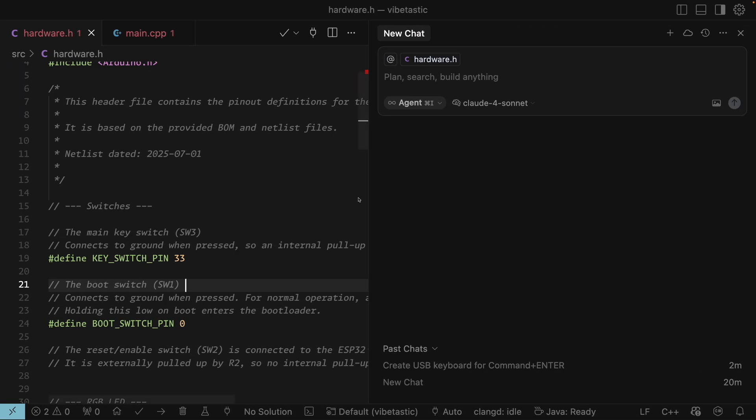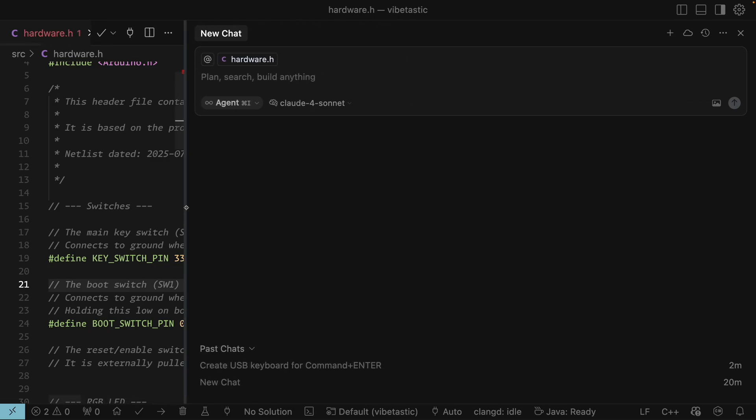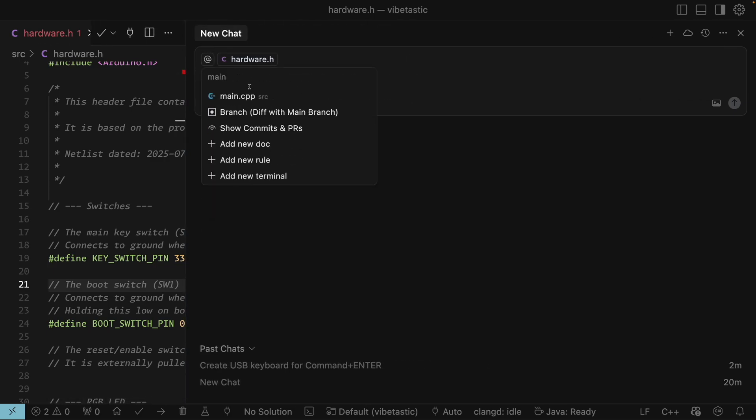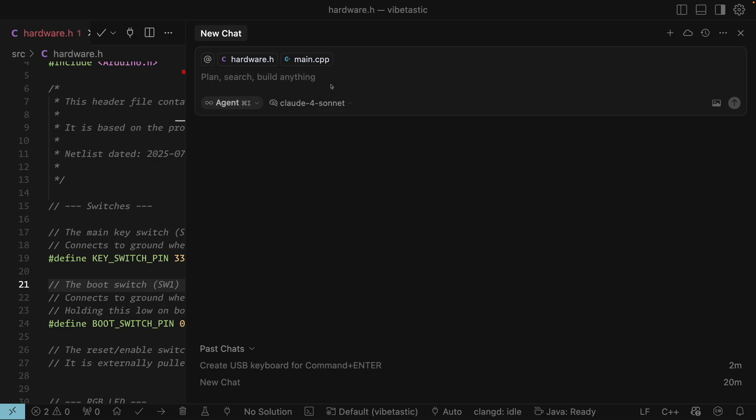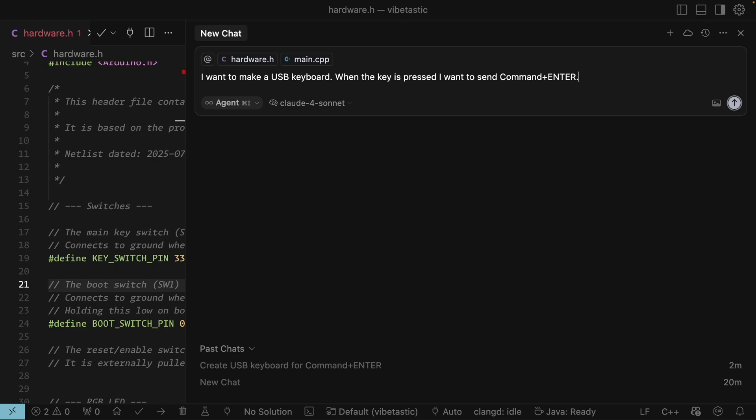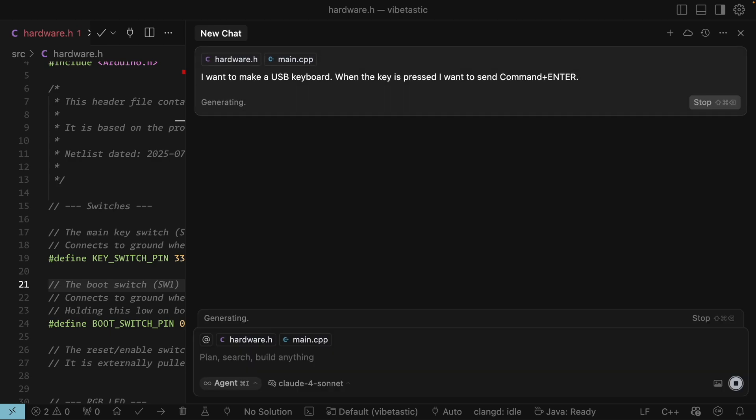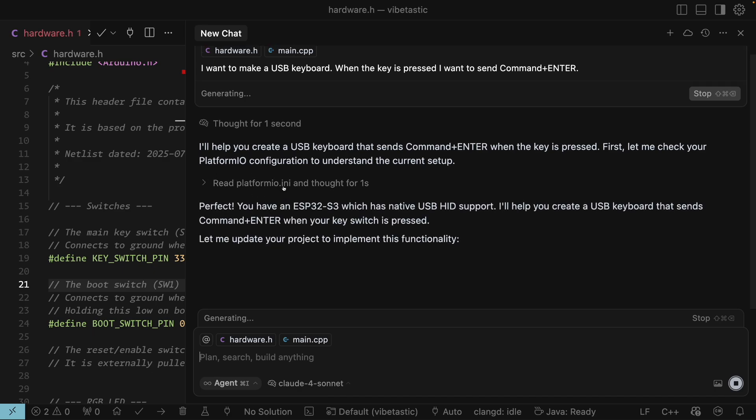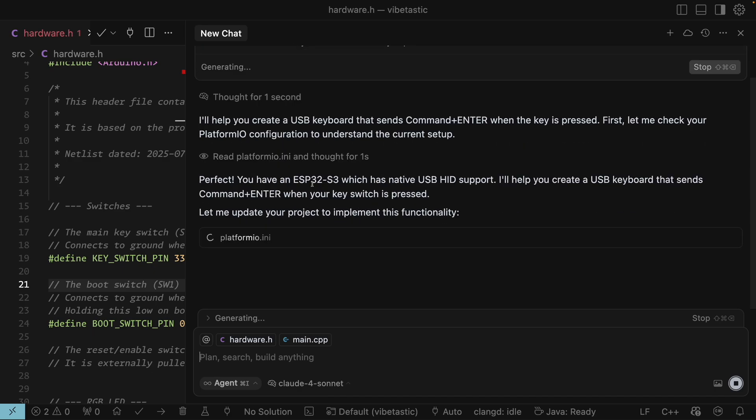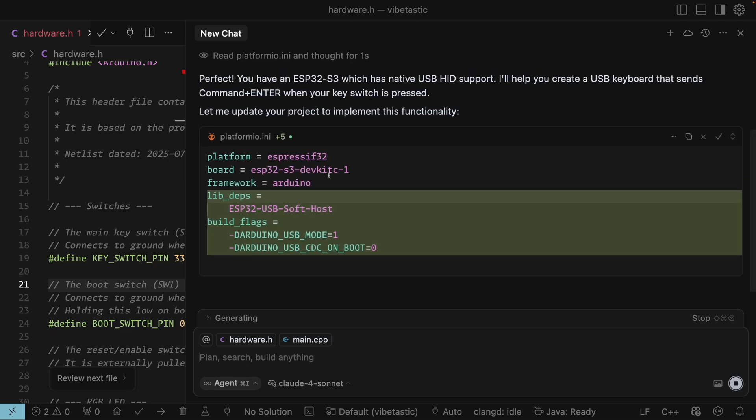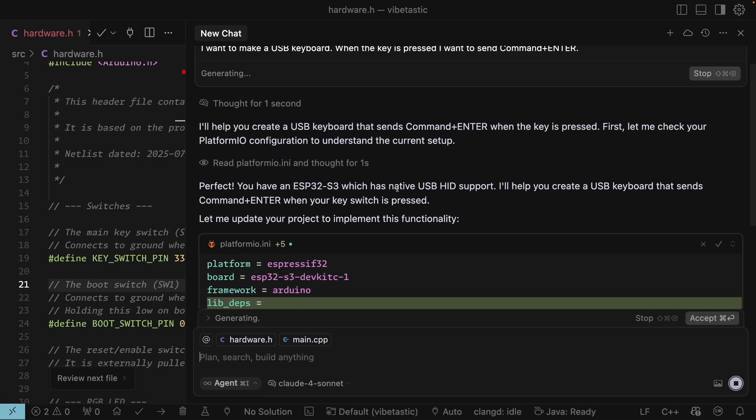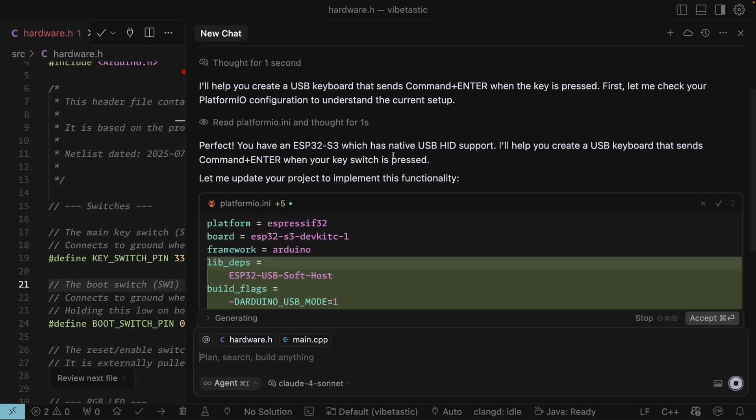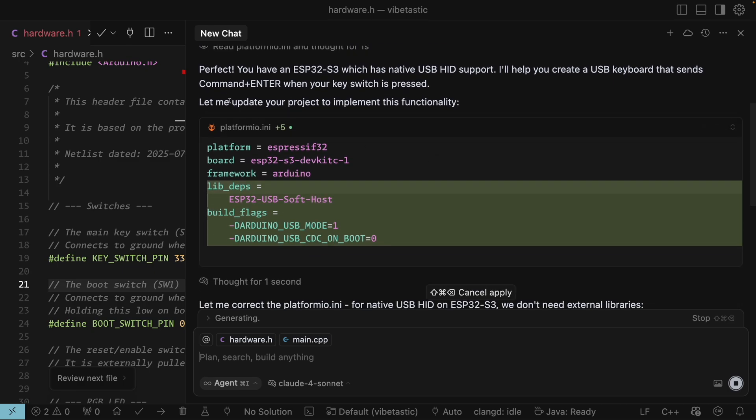So let's actually try and make something work. So what I'm going to do is I'll add in the main file to our context and then we'll just tell the AI what we want to do. So I want to make a USB keyboard. So we'll say when the key is pressed and I want to send command plus enter. So command enter is the key combination that actually lets us do the Vibe coding. So let's send this off and see what the agent does. So it's going off to think. Okay so what it's doing it knows we're using platform.io. It's going to have a look at the platform.io.ini file and see what it needs to do.